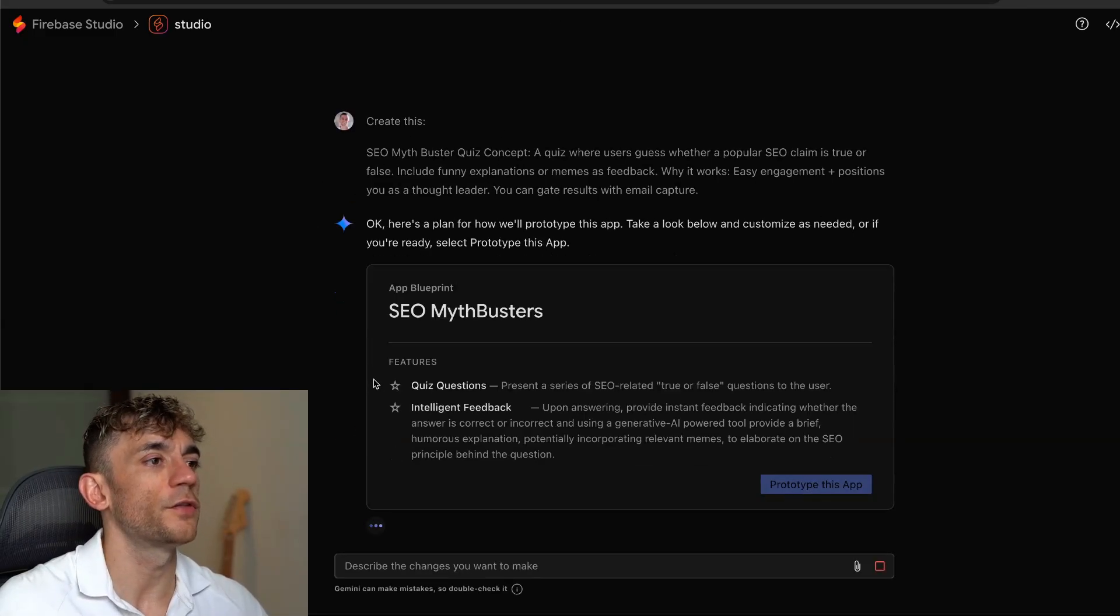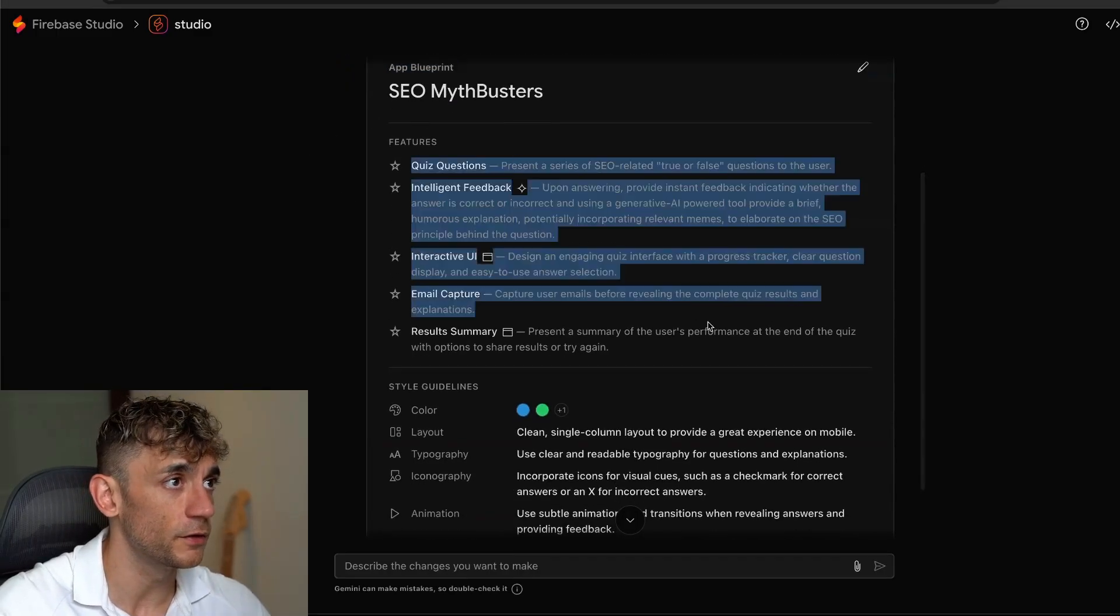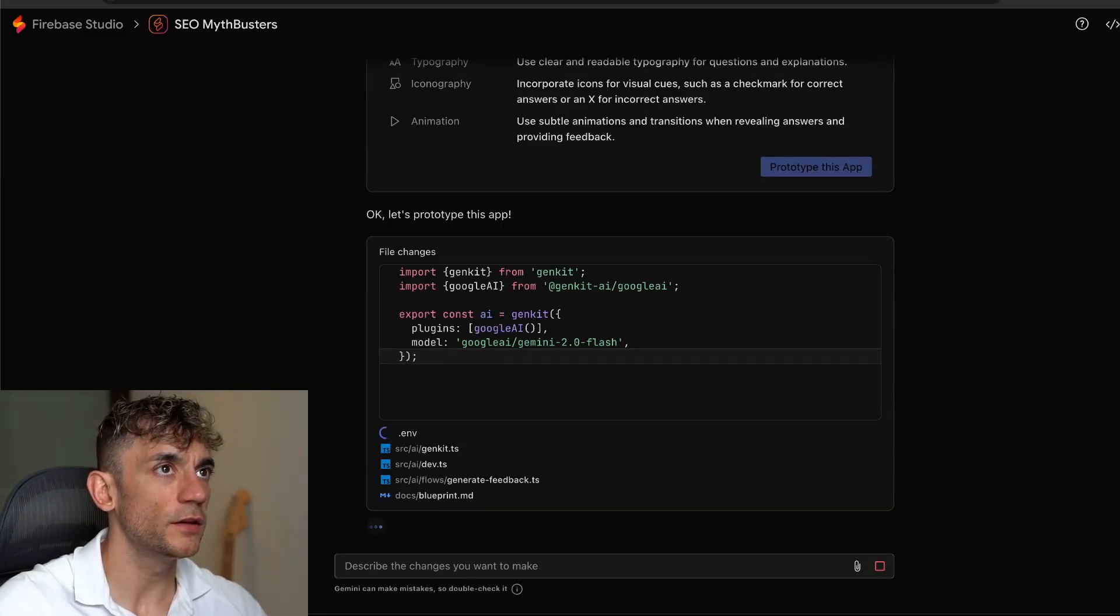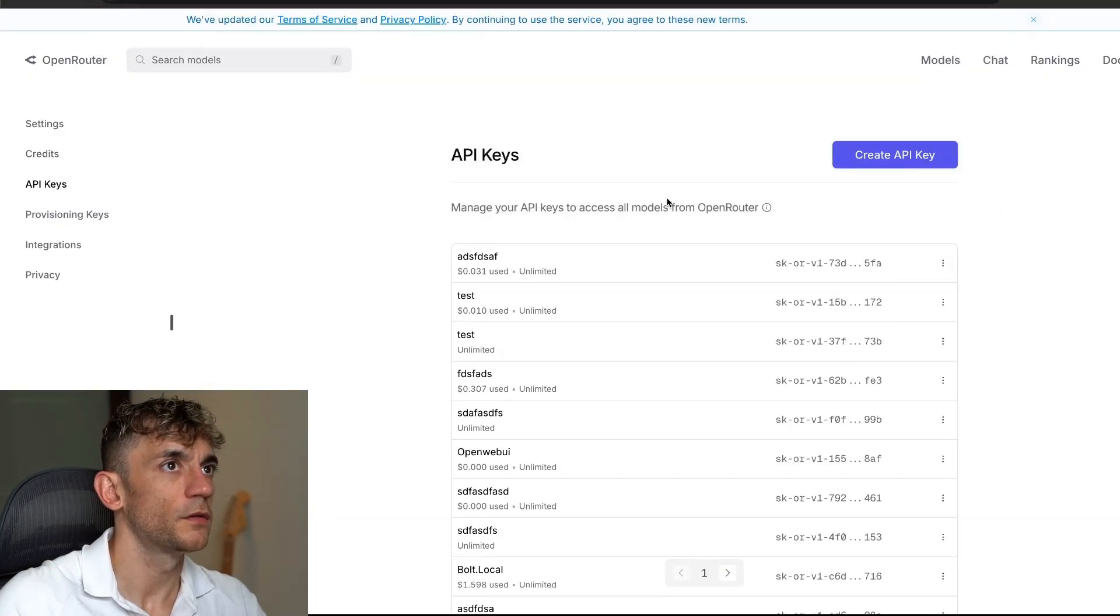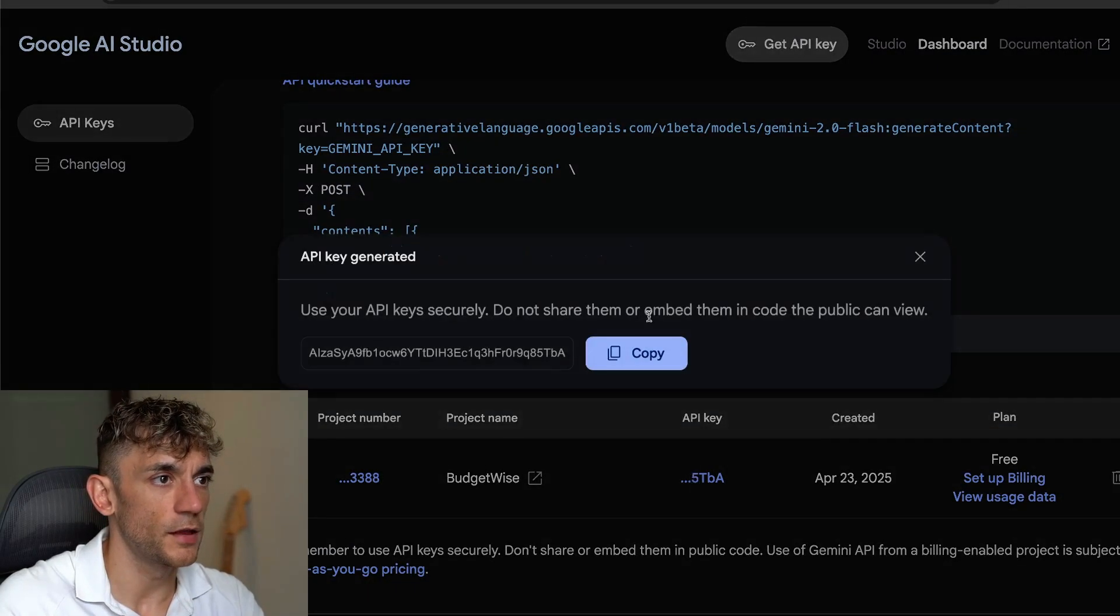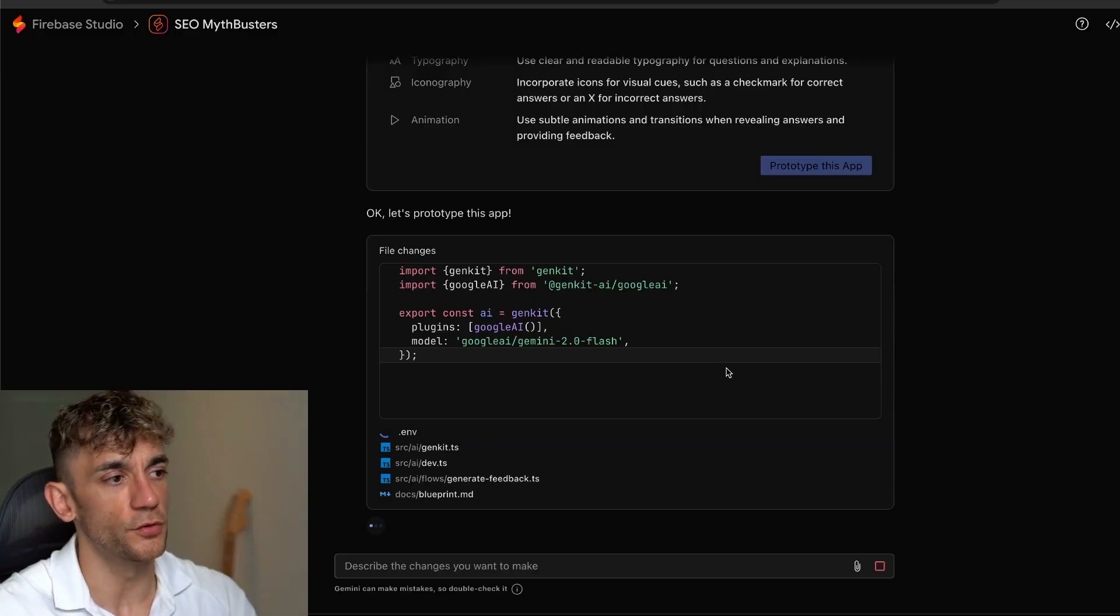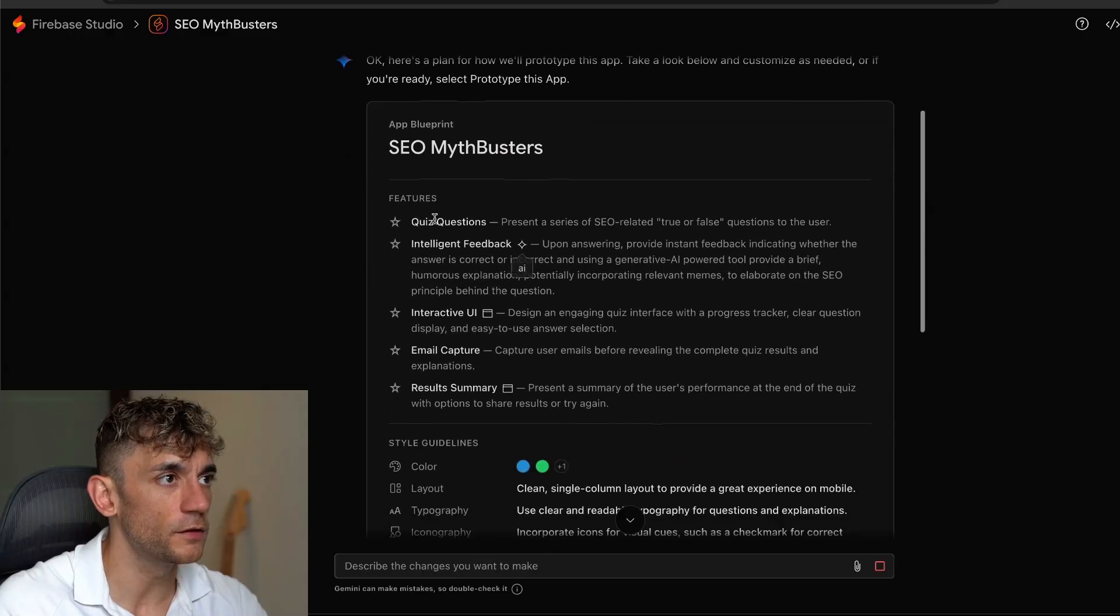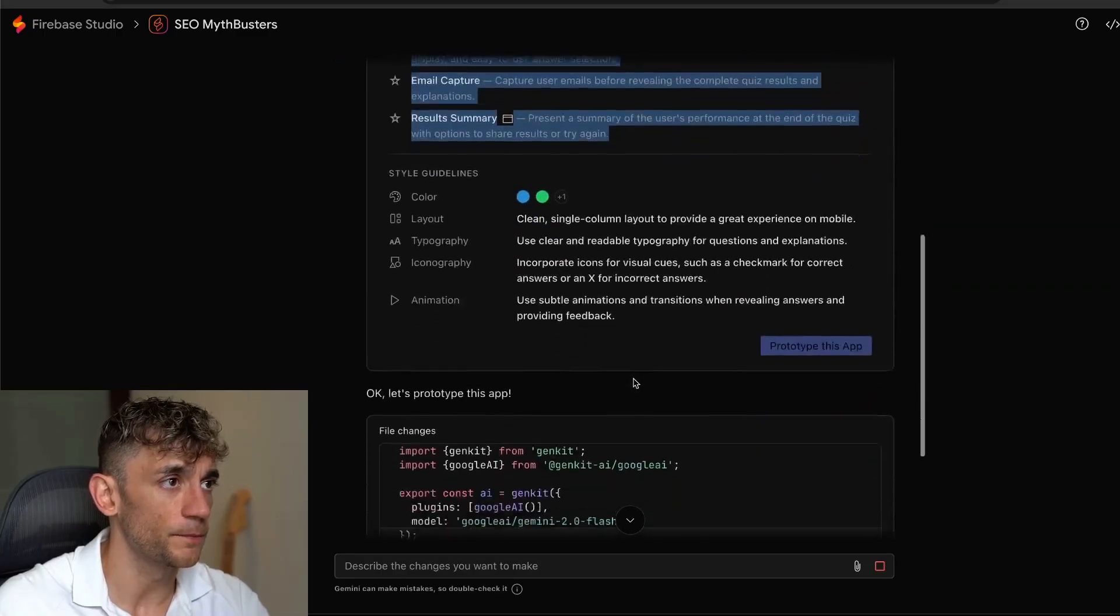As long as you only do 10 workspaces at a time. And the cool thing about this is it will actually give you like a briefing document to approve first. So for example, you've got the SEO Mythbusters features down here, style guidelines, et cetera. We'll click on prototype this app. And then all we need to do is just go back. I'm just going to delete that API key one sec. So if we go to AI Studio, grab the API key from there so we can get a free one. Copy that. Go over here. This is going to ask us in a sec for an API key. So we'll just wait for this to code out. So you can see it's built out the blueprint. Here's the name of the app, SEO Mythbusters. It's going to include quiz questions, feedback, interactive UI, email capture, and results summary. Now it's coding it out.